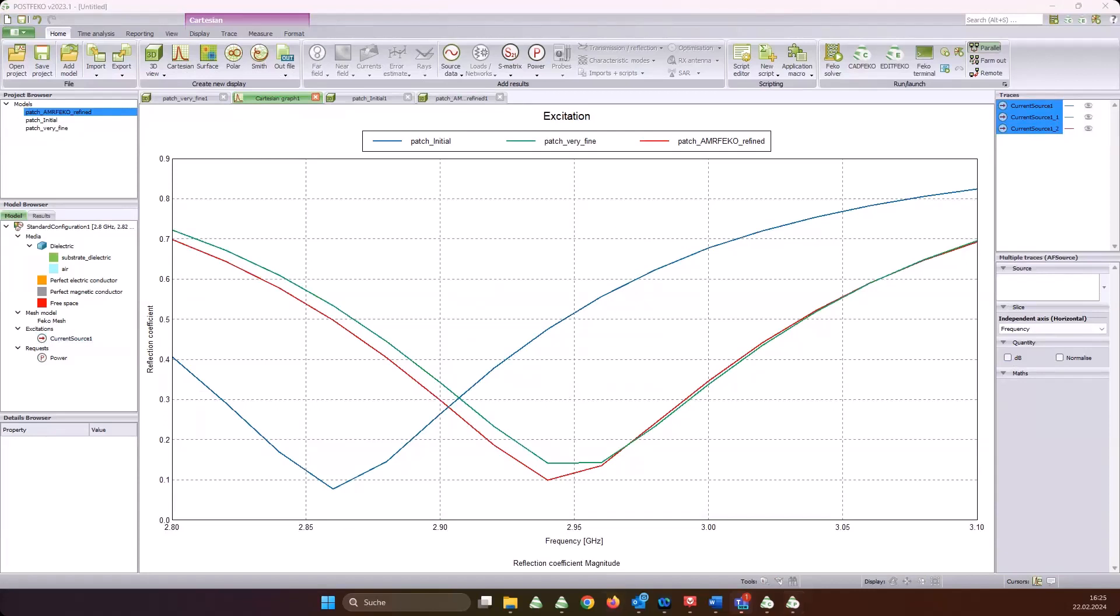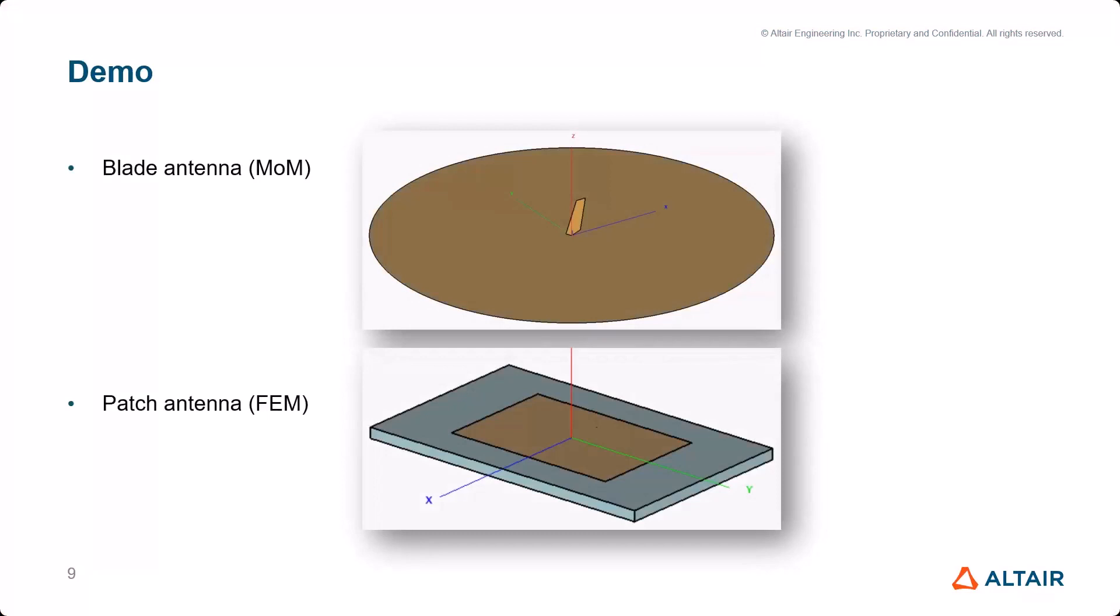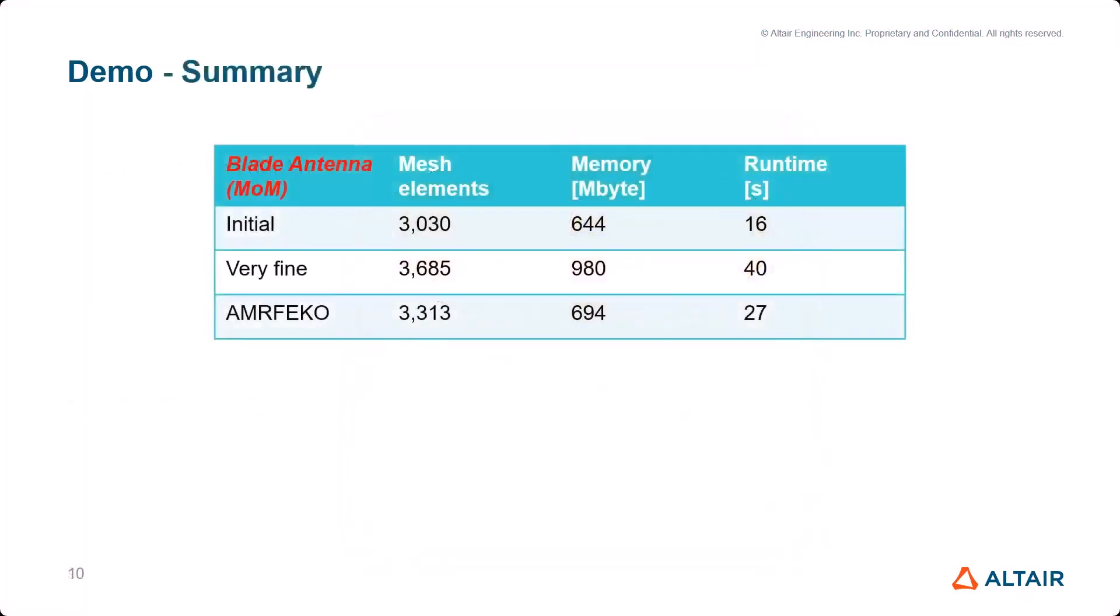So far with the demo. Now let me try to get PowerPoint running again. I demoed these two antennas. Let's get to the summary. You have seen the results agree quite well. Now let's look at some numbers. The initial mesh without any refinements - for the blade antenna only 3,000 mesh elements, runtime 16 seconds. But we have seen that the results were not accurate. With the very fine model where we had 3,600-something mesh elements, we have good accuracy, but we have 40 seconds of runtime. It's a small model, it's not too long.